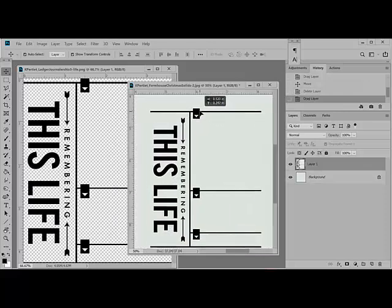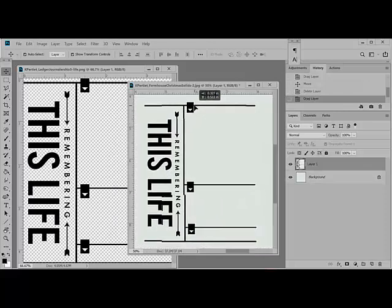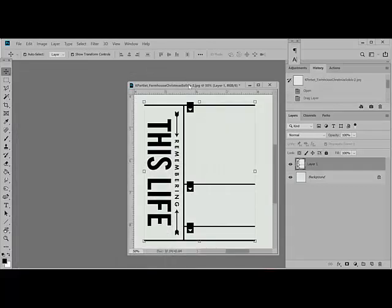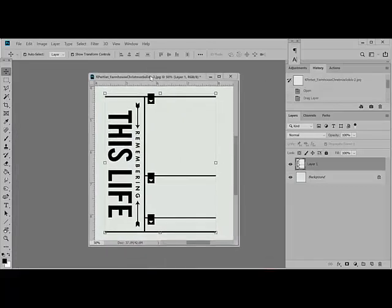It's easier if you drag either from the Layers panel or from a black part, a non-transparent part of the image. Now I'm going to minimize the brush so that you can just see the document that we're working on.